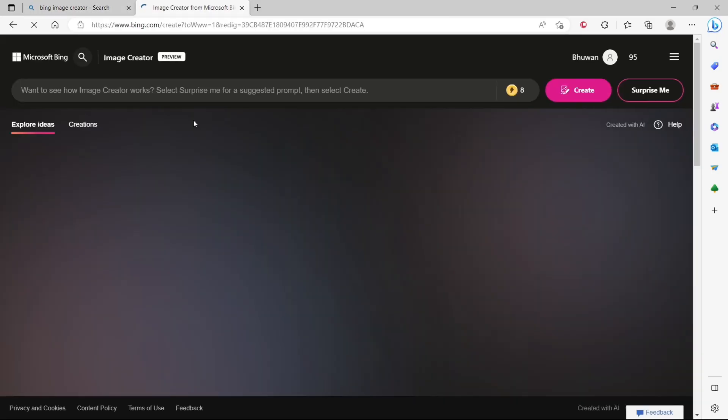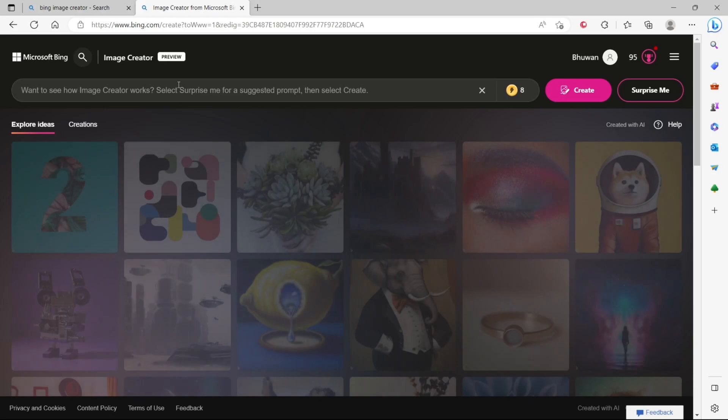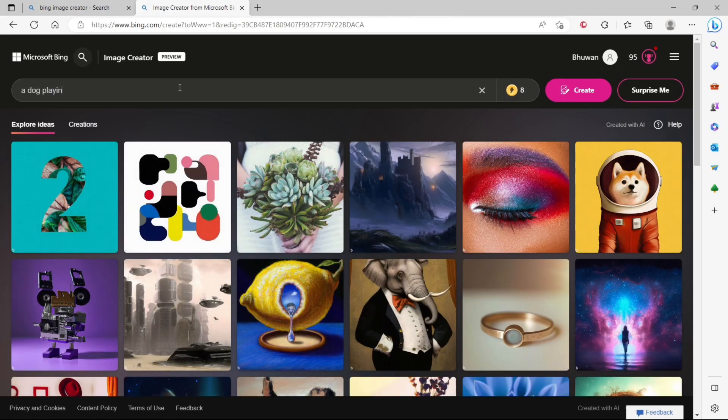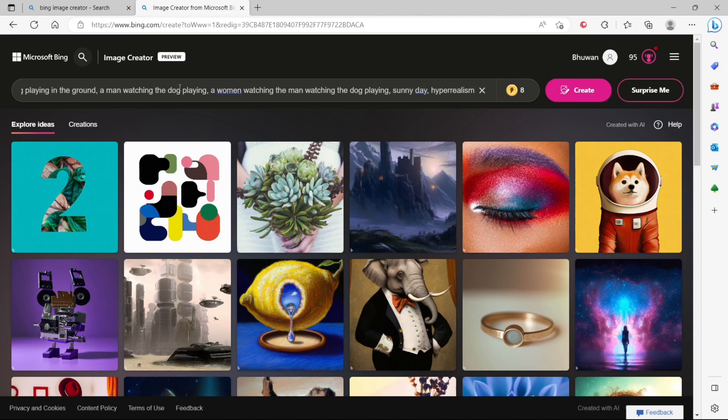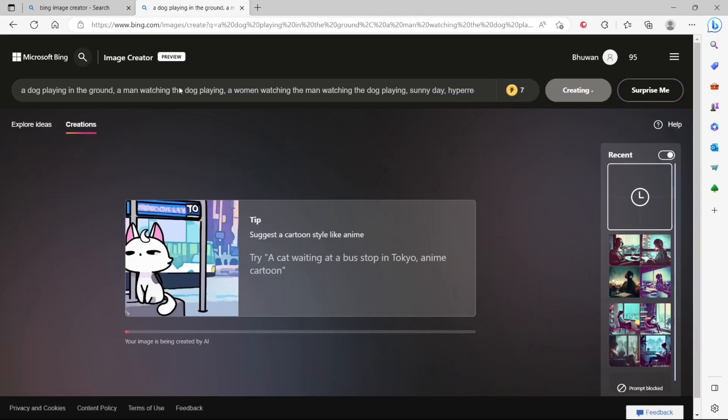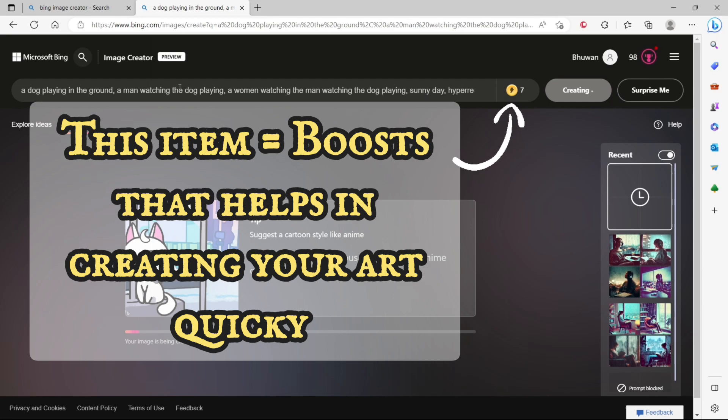Now you just give it a prompt. The more descriptive it is, the better the result will be. So go ahead, have fun, and finally hit that create button.